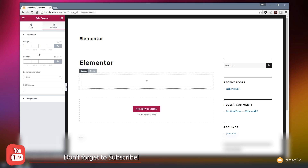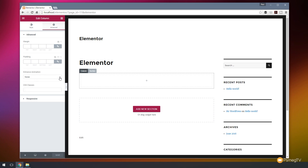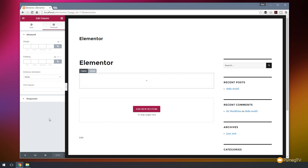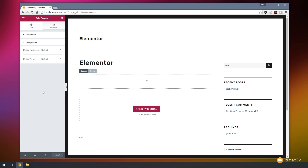We can also switch over to the advanced section and control margins and padding. We can control animations — there are quite a few to choose from — so you can choose how that particular element animates in if you wanted to. You've also got the option for CSS classes if you want to target those independently, and responsive options underneath. I'm not going to go into too much detail with all of this because I just want to give you an overview of what this product actually offers you.